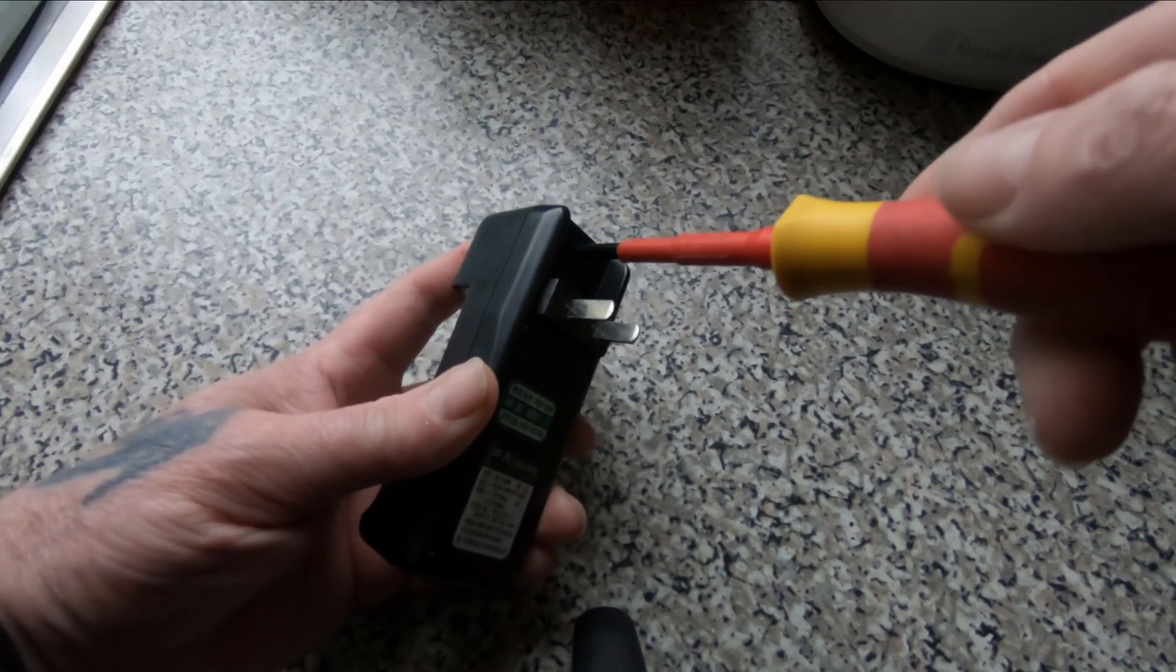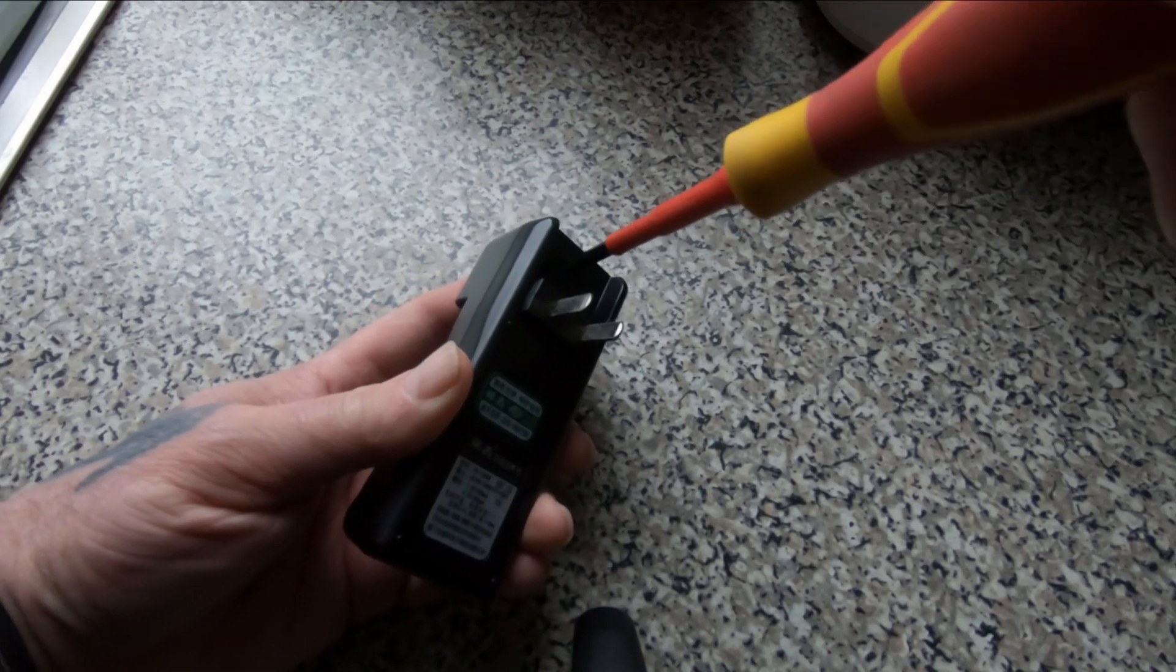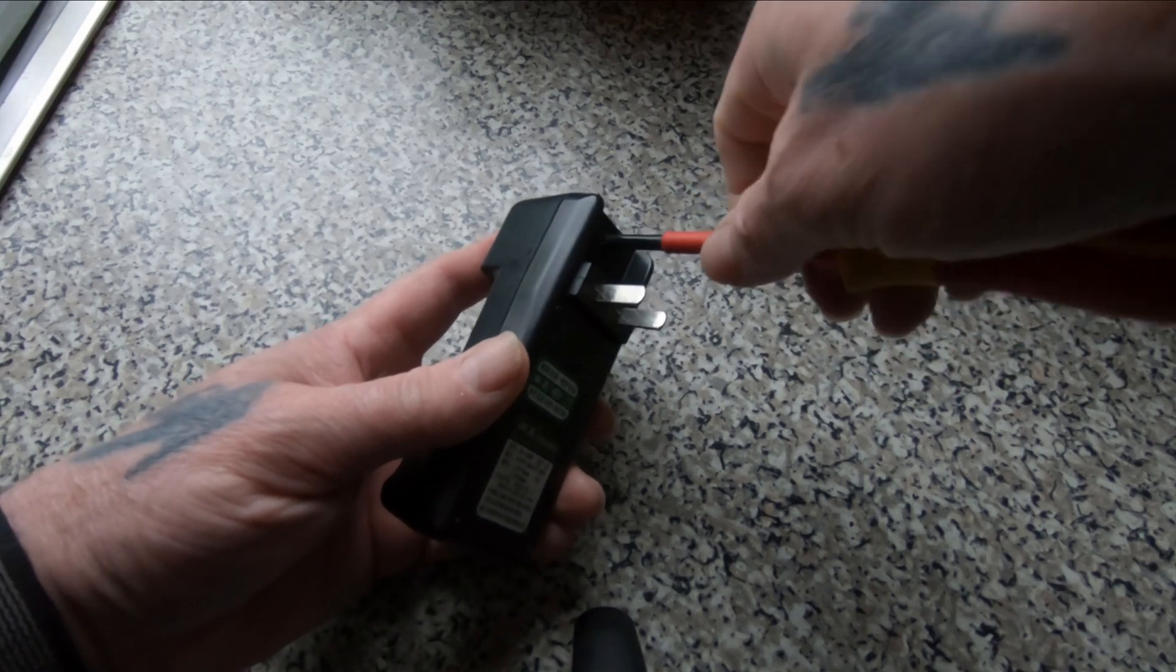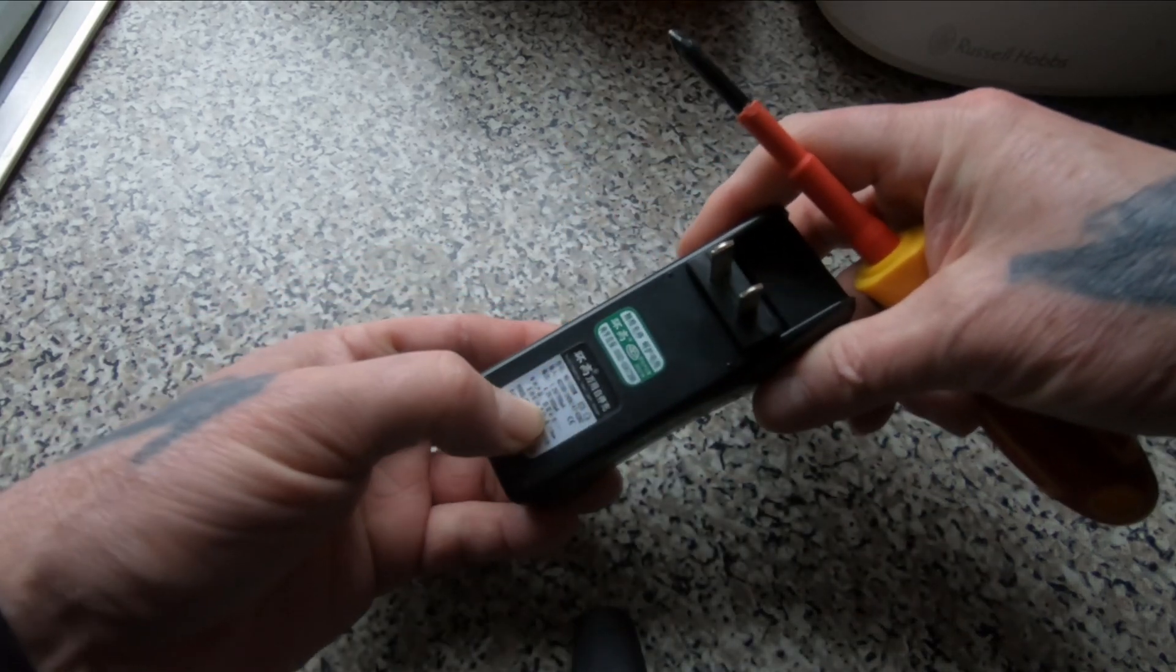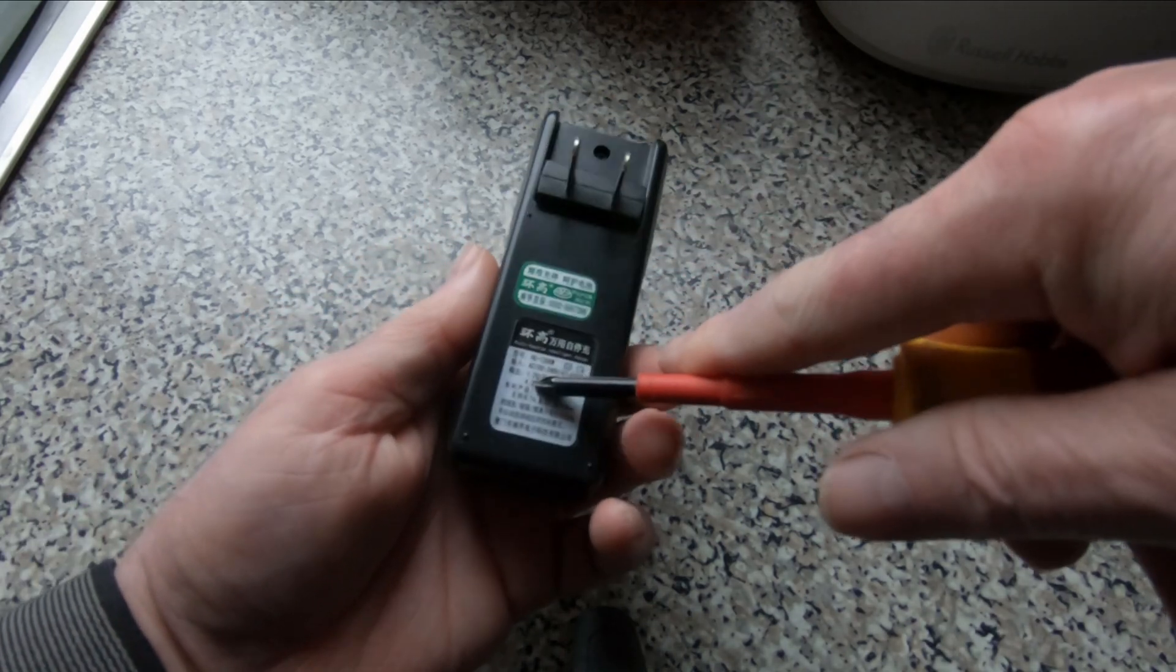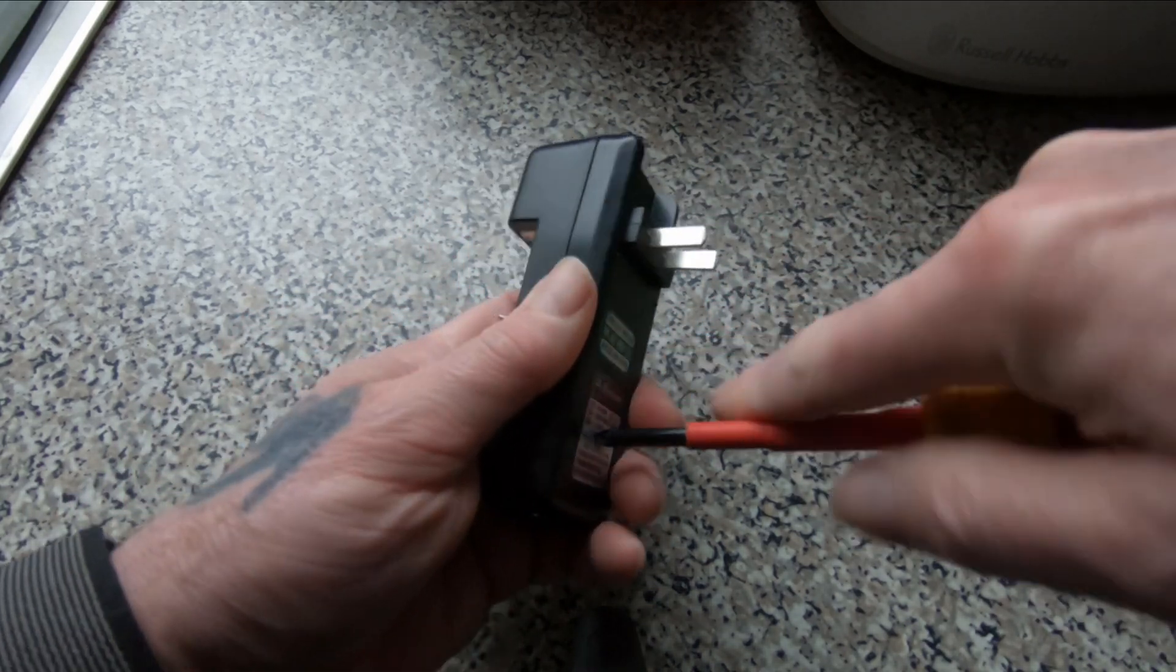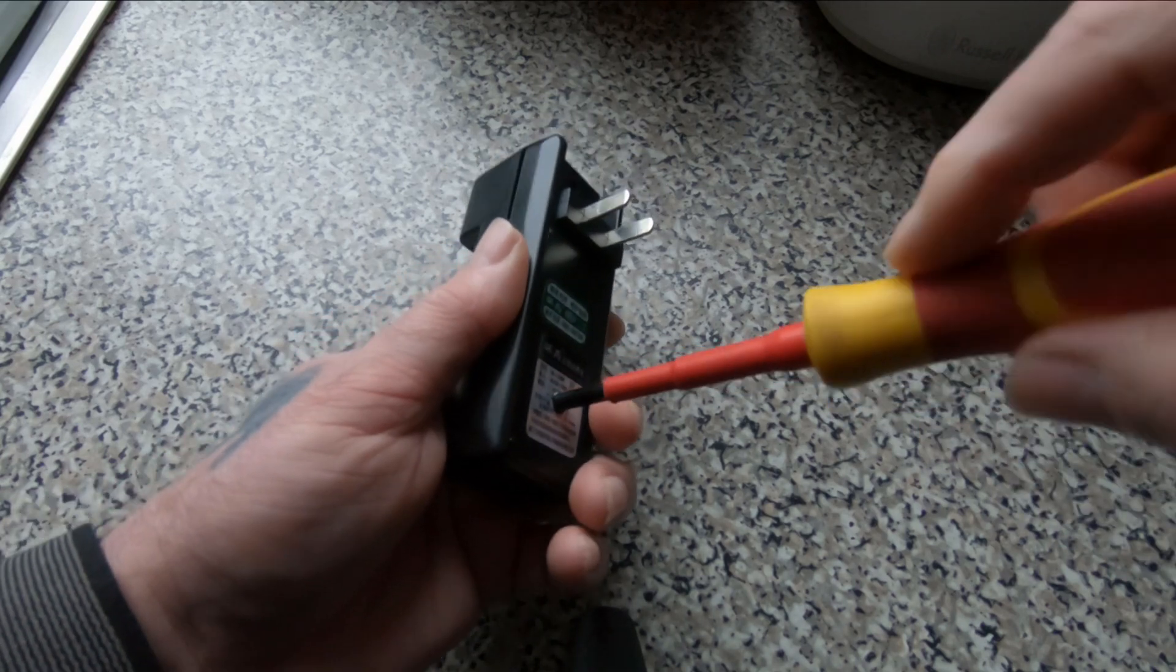So there's a screw there which we can take out. And yeah I think there's one under here. There's usually one hidden away. There it is.